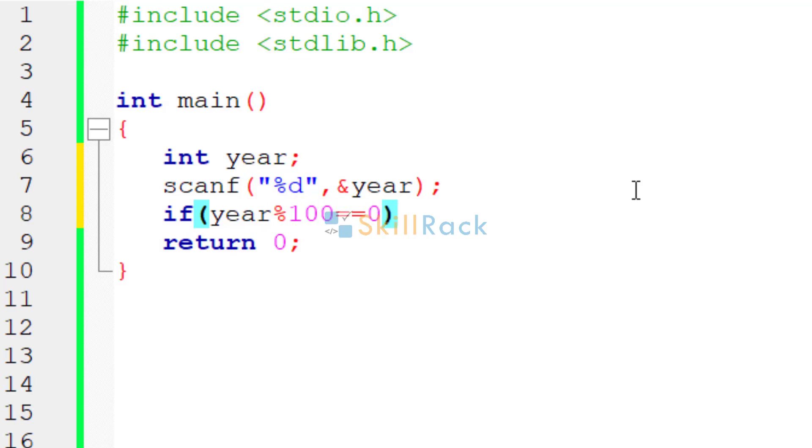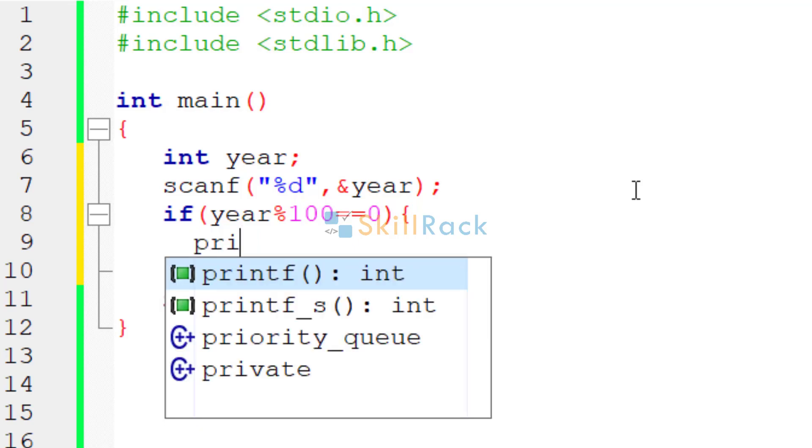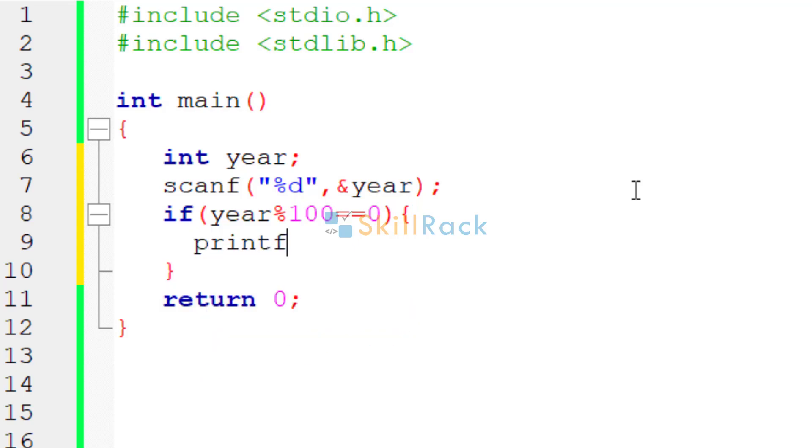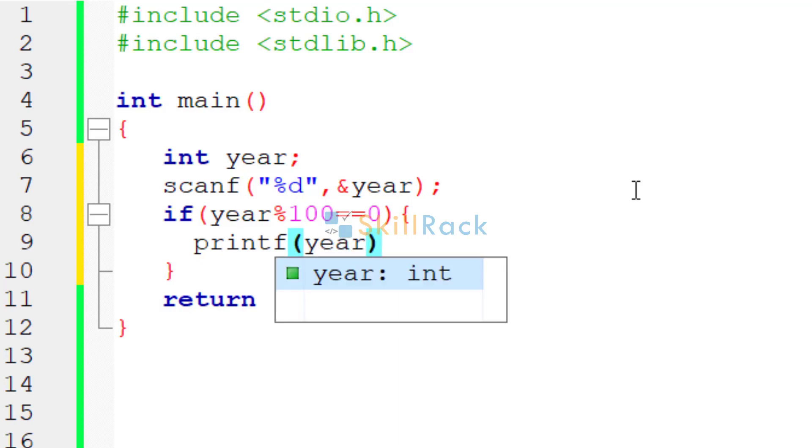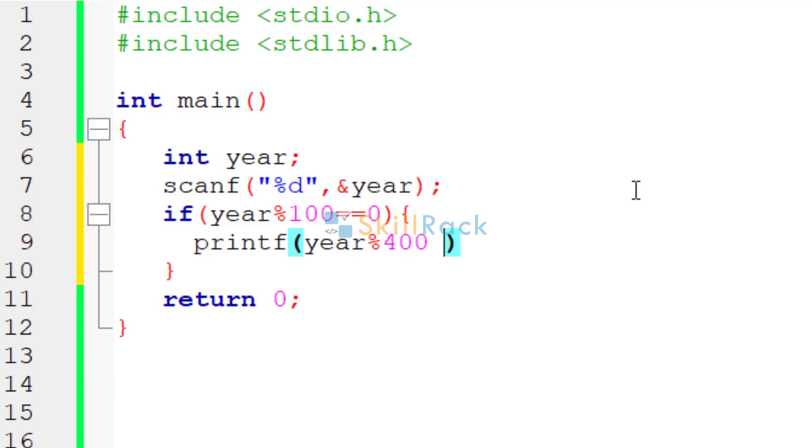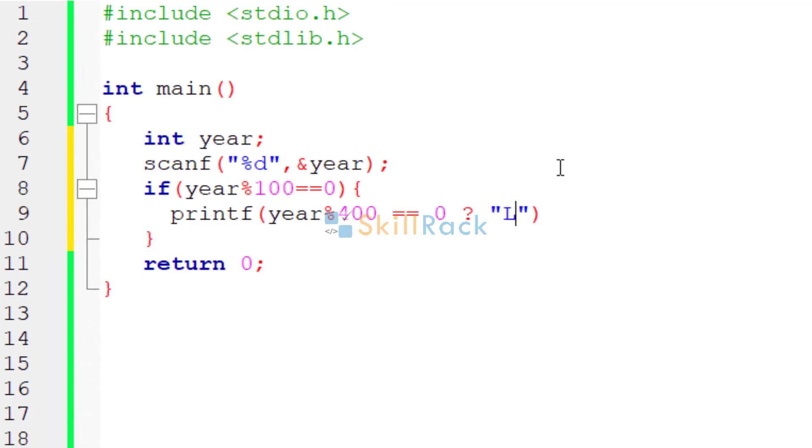We check the divisibility by checking the remainder if it is 0 when it is divisible by 100. If it is divisible, then we are going to check if the year is divisible by 400 or not. We are checking year modulo 400 is equal to 0. If it is equal to 0, then it is a leap year.